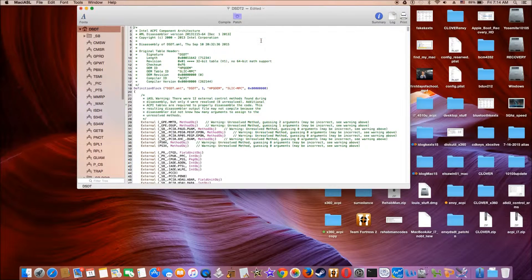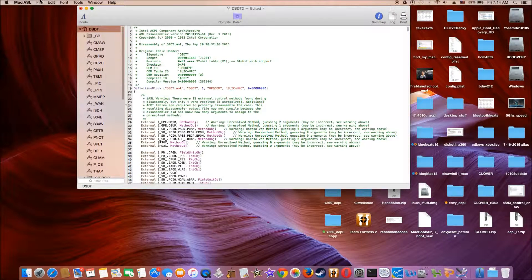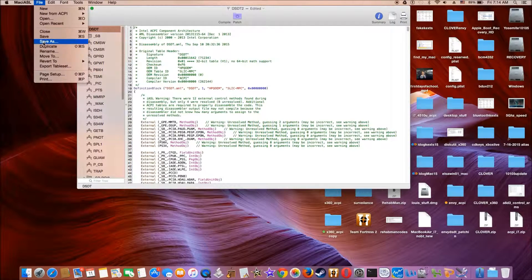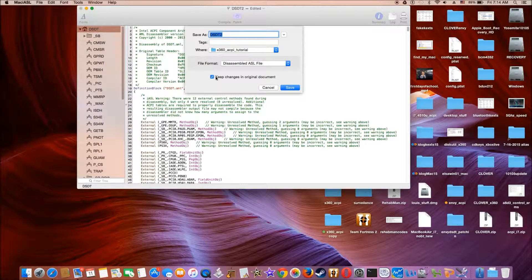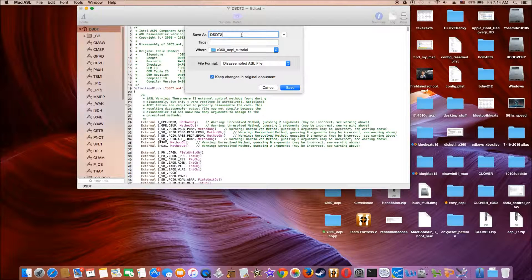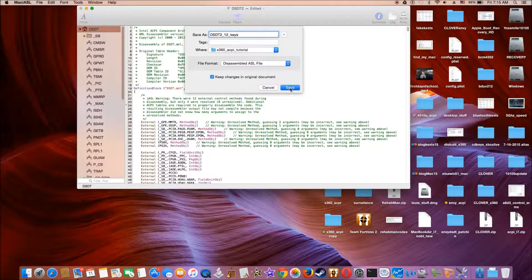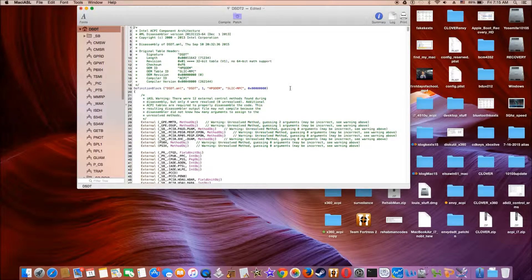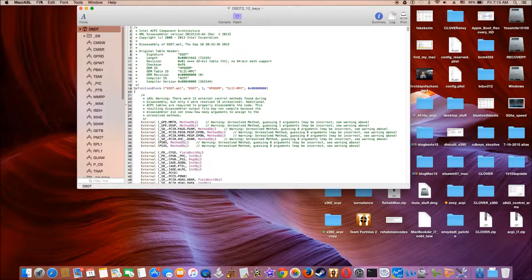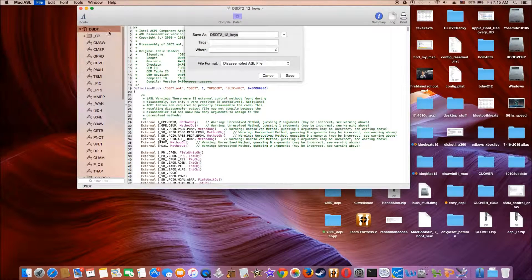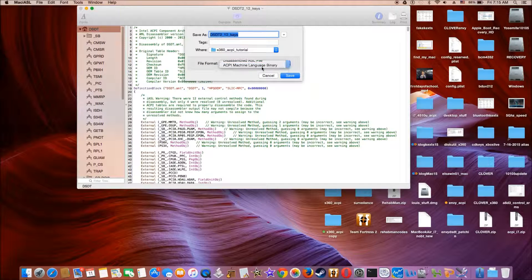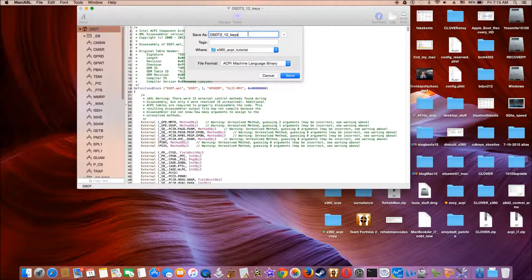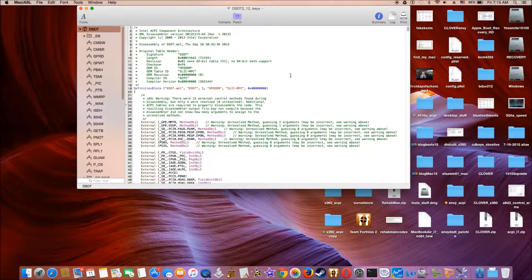Alright, so this is my final DSDT. This is going to be 12 keys, and it's going to be my final. So I want to save it as ACPI. So this is my final DSDT patch.